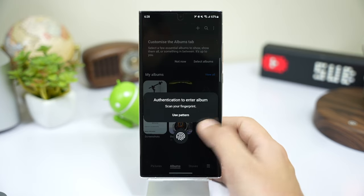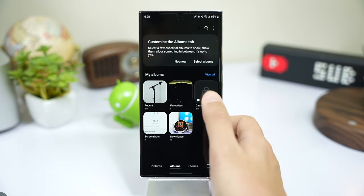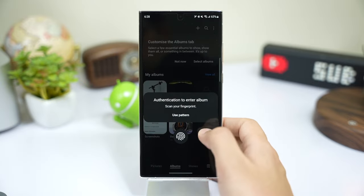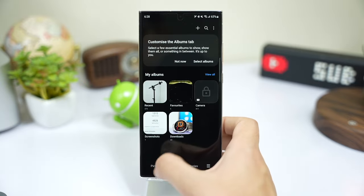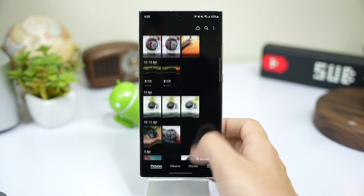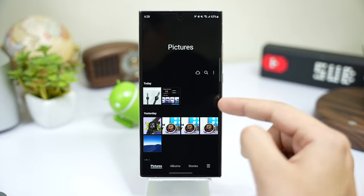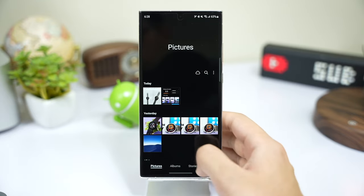Now this album is locked, and you can only open it using your fingerprint. Also, you can see that all those images that were in my gallery from Camera are also gone here in this section.